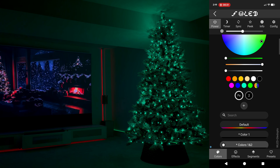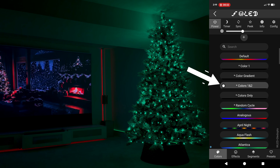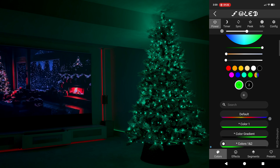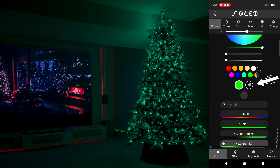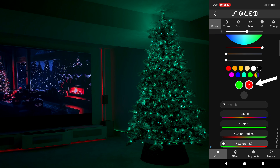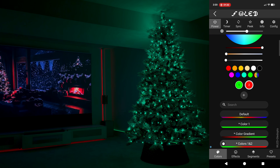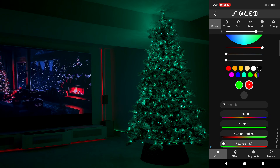The first thing you want to do is in the colors tab make sure you have colors 1 and 2 selected. Then back at the top in the first circle I put green and in the second I put red. This will make sure that all the effects we choose will stick to our Christmas colors. So without further ado I give you my top 10 favorite WLED Christmas animations.